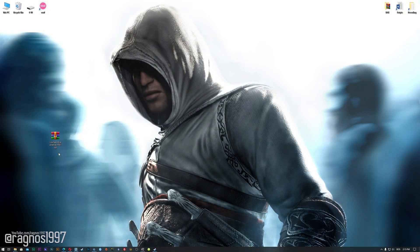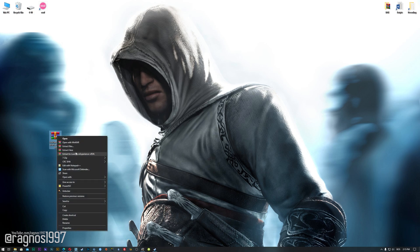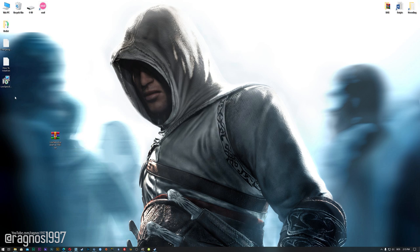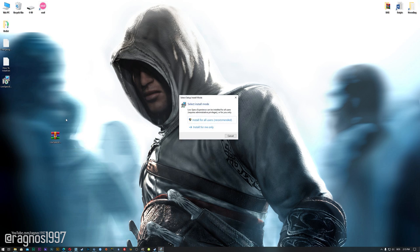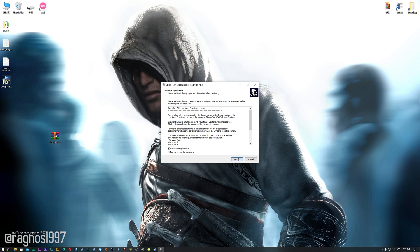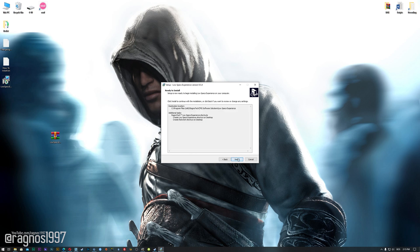Before we proceed with the optimization process, you will need to head over to my website and download the installation package for the Low Specs Experience. The download link is located in the description of this video. Low Specs Experience is a game optimization tool that I developed that will allow you to optimize your favorite games for maximum performance.